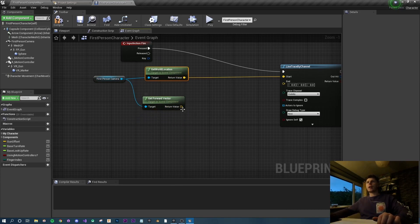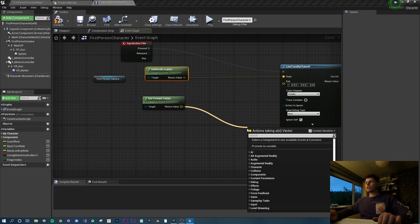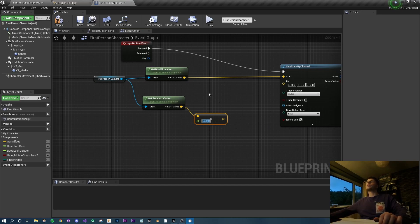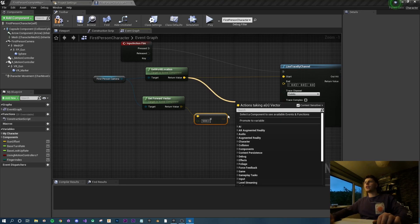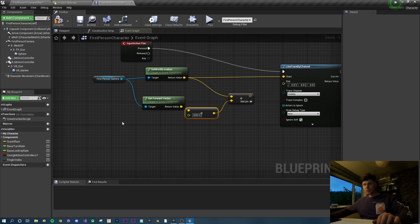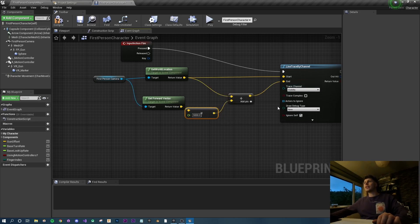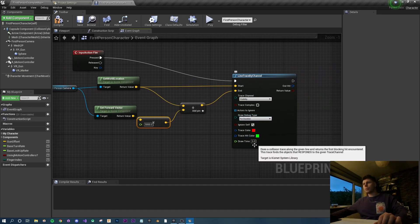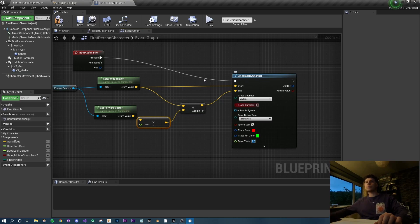From the first person camera I'm also going to get a forward vector - this gets the direction the camera is facing. We need to multiply this by a float to give us our weapon range in the right direction. I'll put in 5000. This is basically a direction for an end point; we need to add that to our original position to get our end position. Then set the draw debug type to 'for duration' and set the draw time to 2.